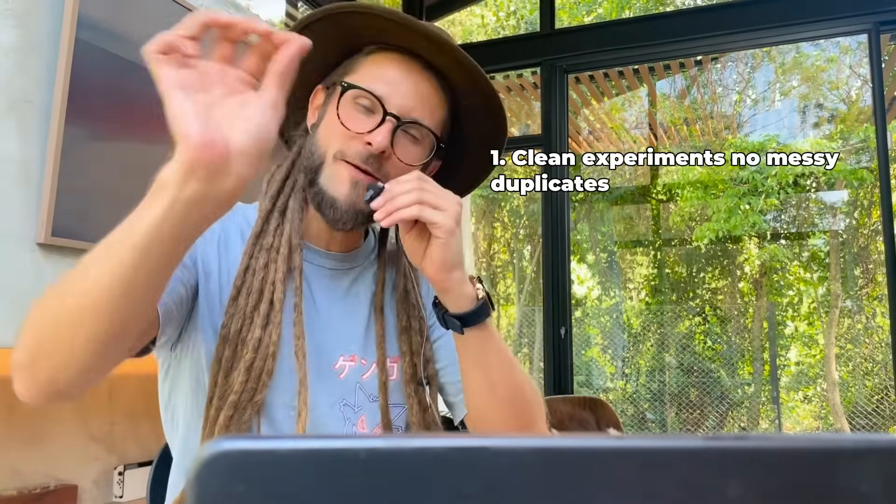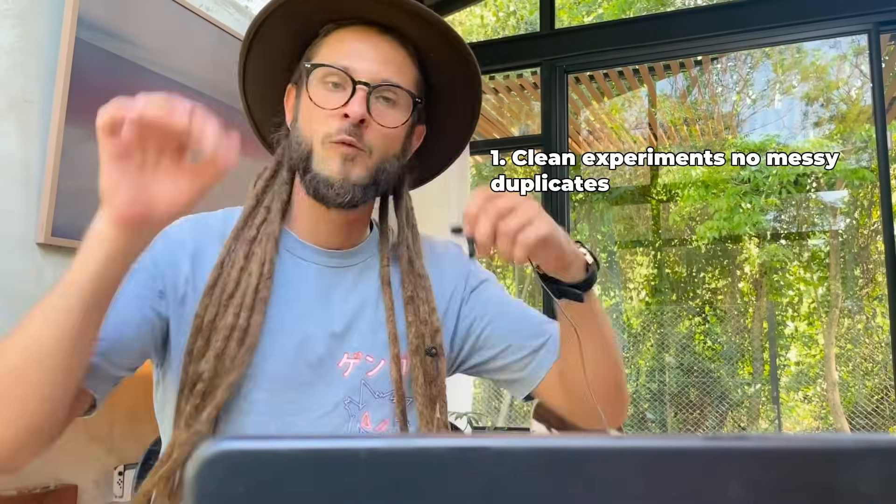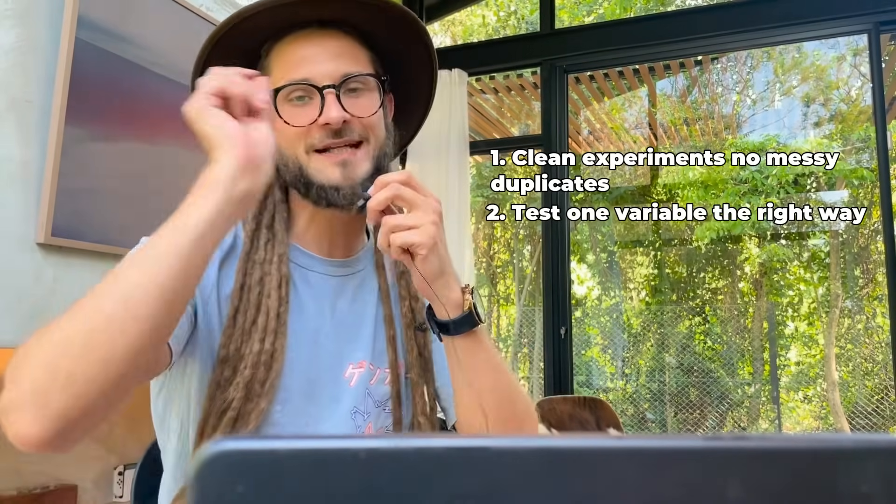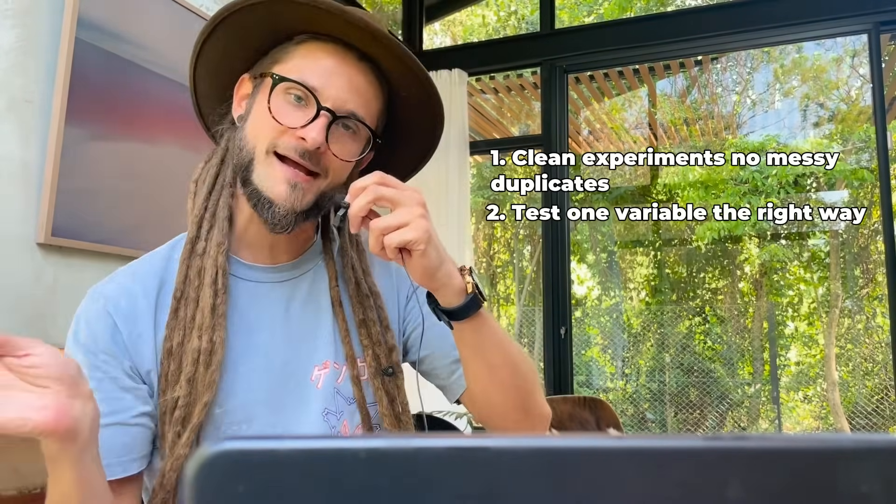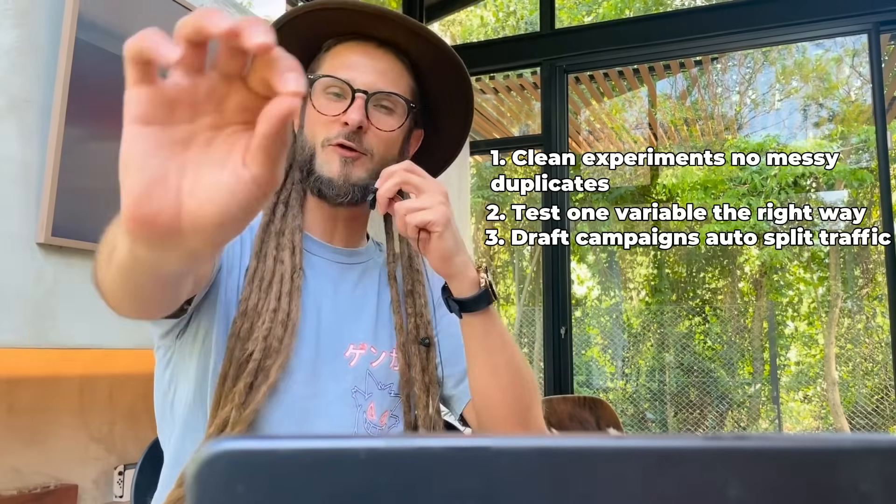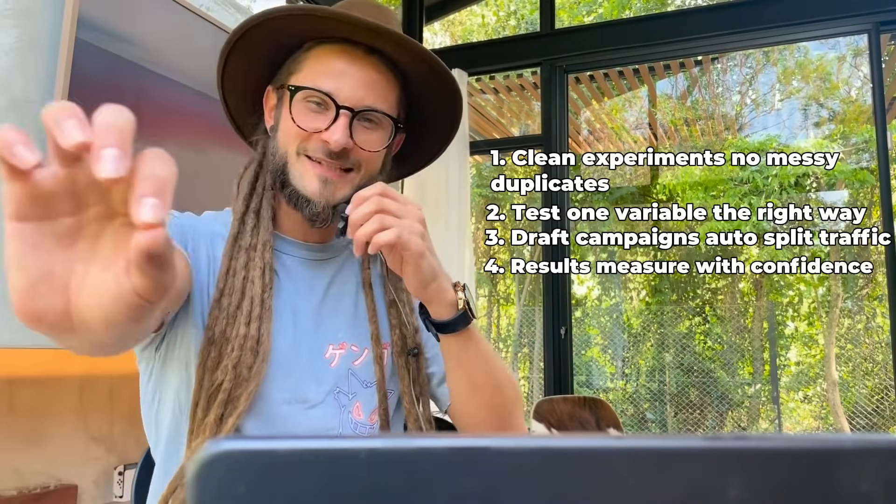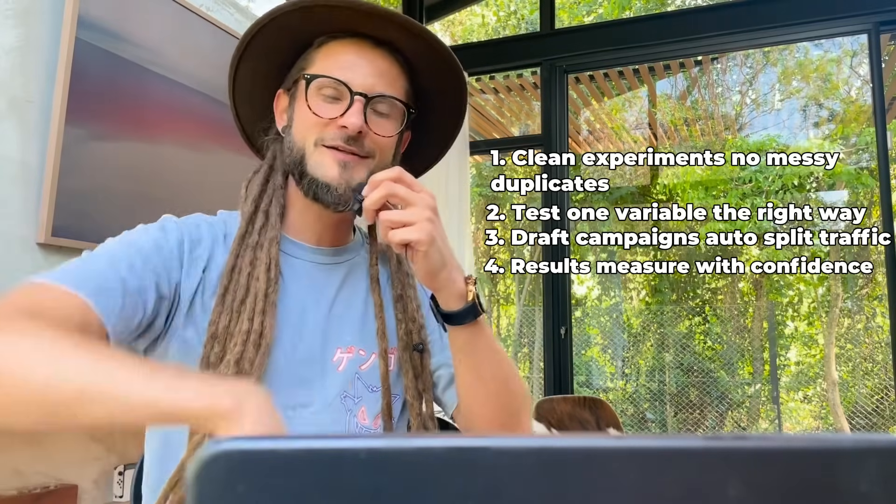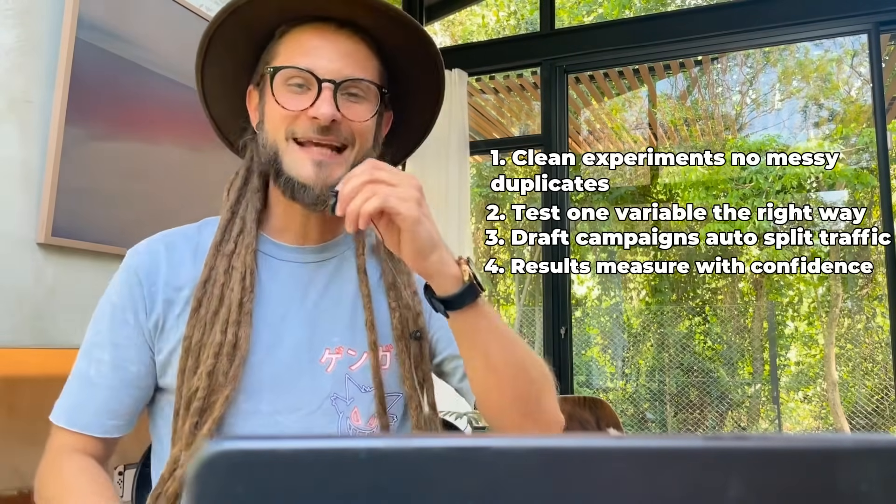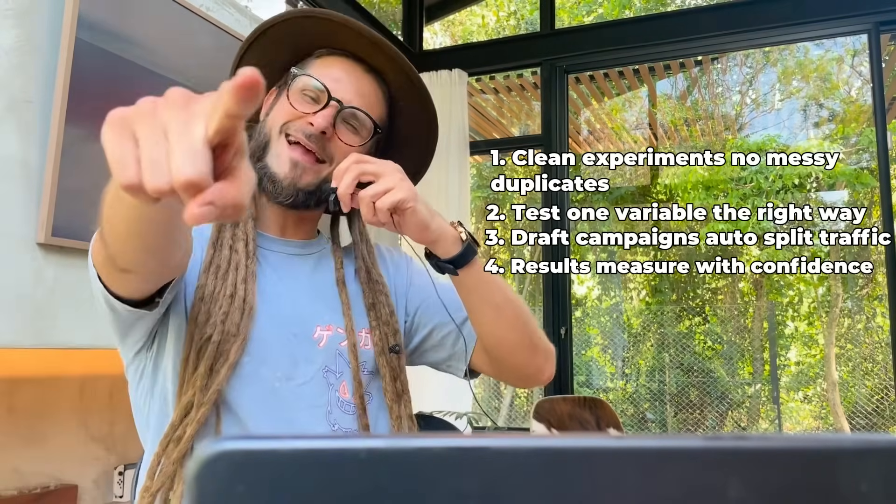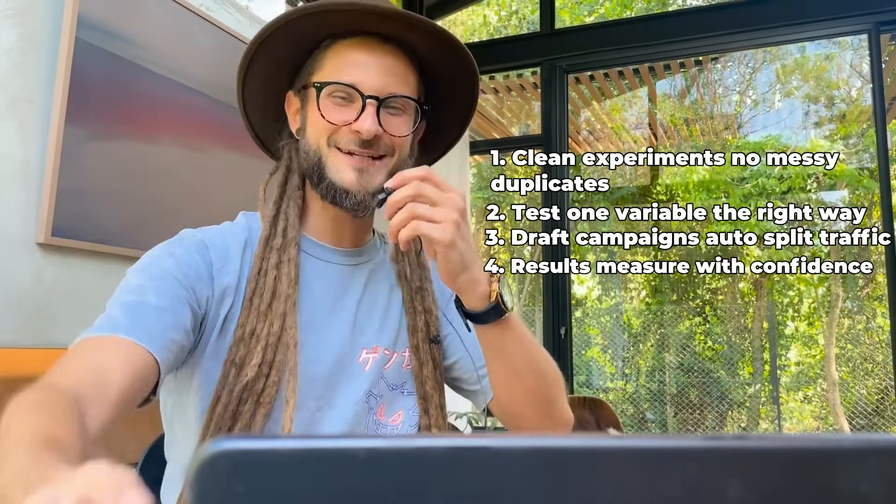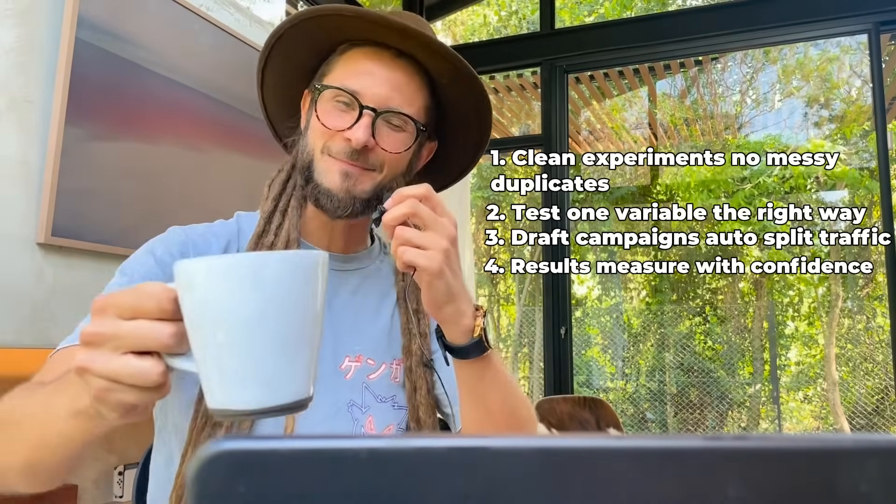By the end of today, you will learn how to set up experiments properly without duplicating messy campaigns, why you should only test one variable at a time and exactly how to do that, the right way to measure results with statistical confidence instead of guesswork, and see real examples of how we set up a test and save one of those tests in action. Grab your coffees and grab your hats, it's time to spin out some ad magic.